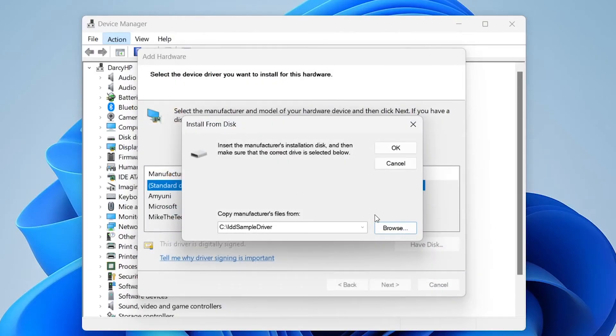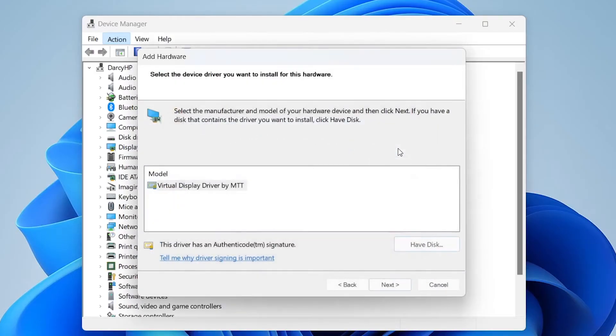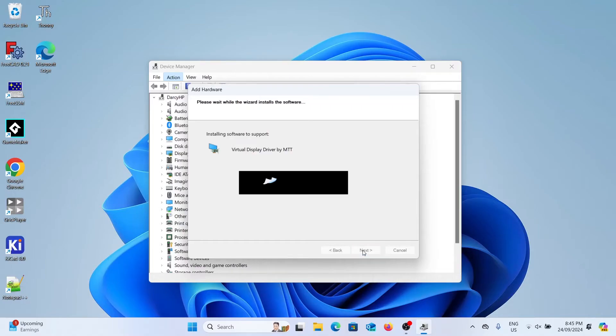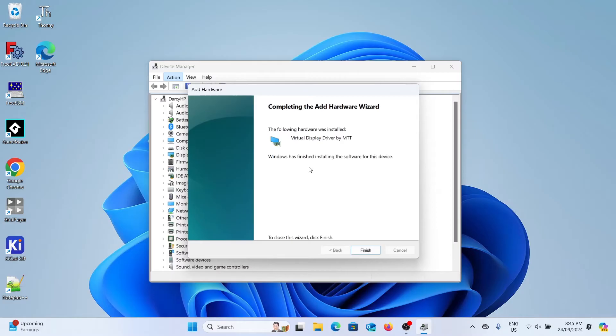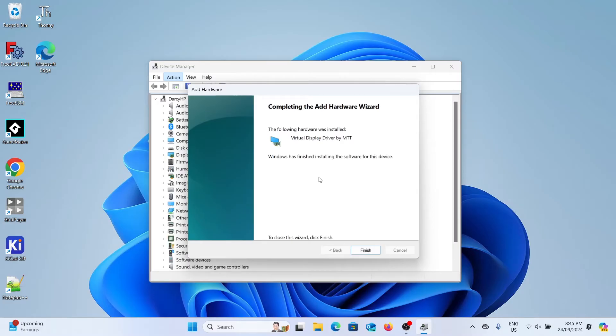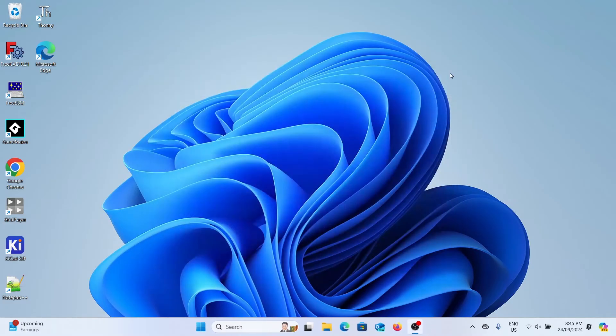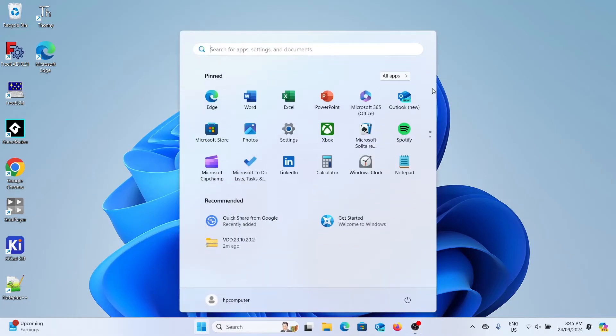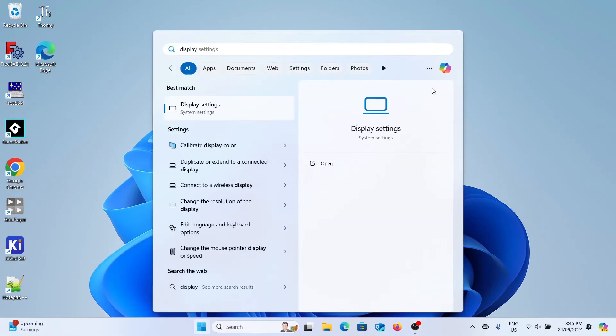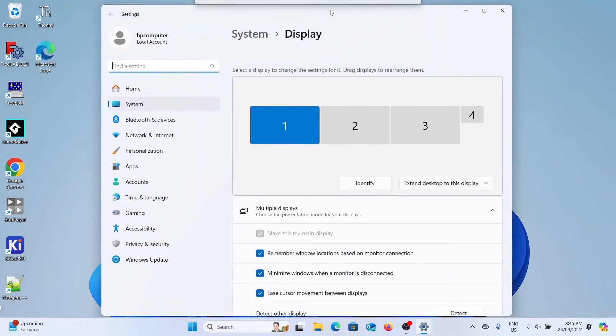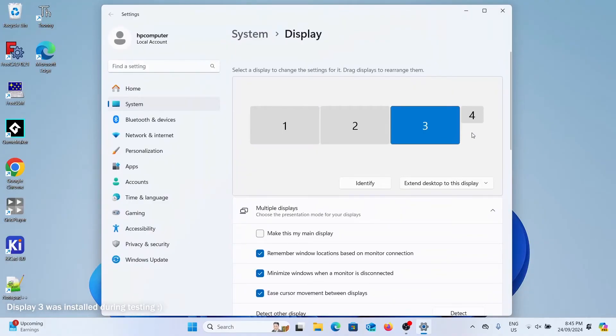You can then click OK, you'll see it says virtual display driver, then next, next again and it will start to install the driver. It shouldn't take long and then you can click finish and that's all it takes to install one virtual monitor. If we go to settings and go to display settings we can see that we've now got an added monitor, number four there.